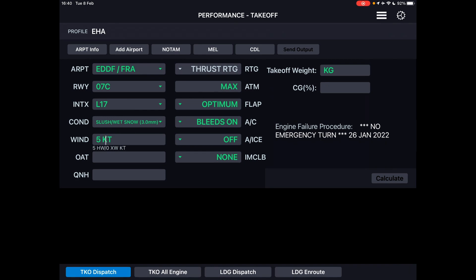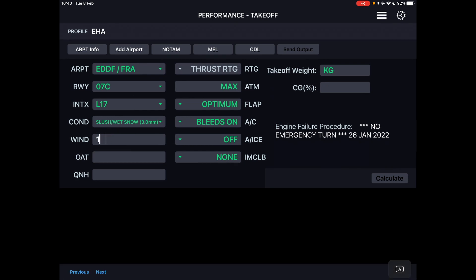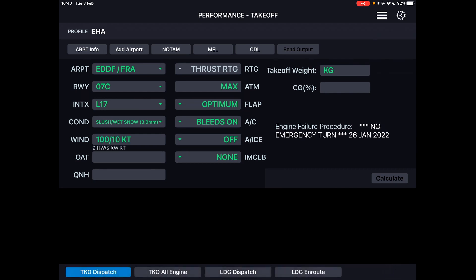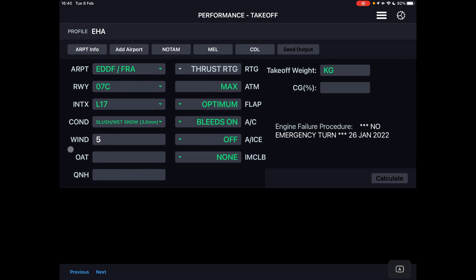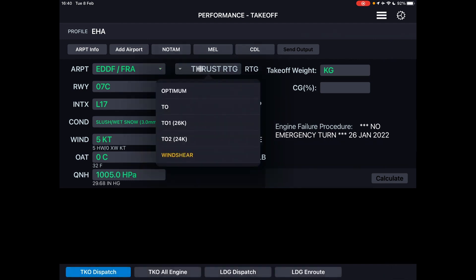We can also enter the exact direction of the wind — let's say it's coming from 100 at 10 knots. That gives us 9 knots headwind and we're going to use 5 knots because we always take half the headwind. The outside air temperature — since we have slush and wet snow let's say around minus 10 degrees, and the QNH would be 1005. For thrust rating, we can choose between optimum takeoff, reduced takeoff, Takeoff 1, Takeoff 2, and of course wind shear if there are wind shear conditions. Let's choose optimum and let the application choose the optimum setting for us.